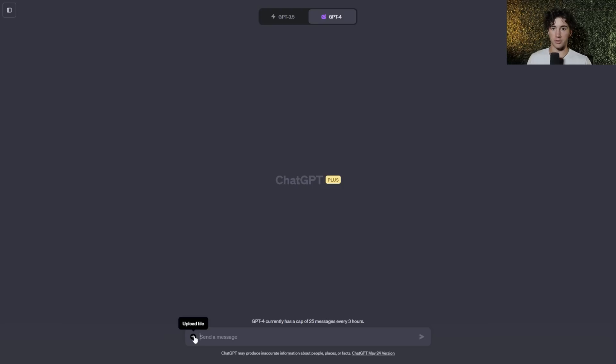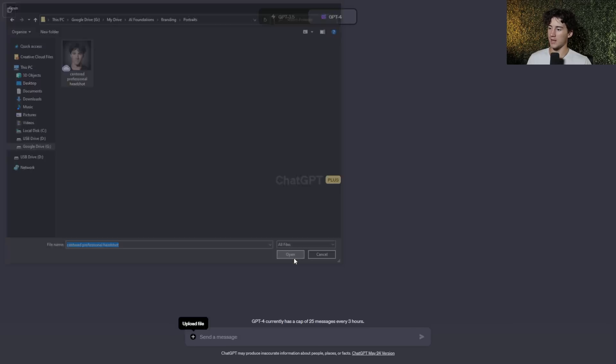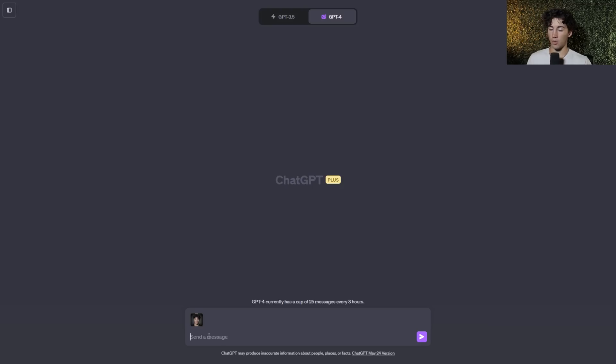what I'm first going to do is upload a static JPEG image of myself, then I'm going to give ChatGPT requirements that I want this GIF to have. So as you can see, I have this image here of myself, my centered professional headshot, and when I open it up, it will now be uploading into ChatGPT. And now I can send this message off to see what ChatGPT thinks of my file that I've uploaded, or what I can do is give it some instructions.